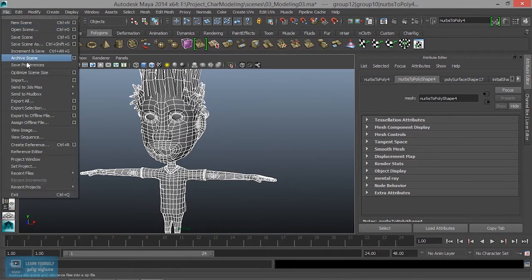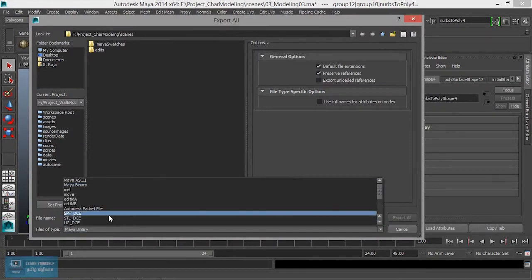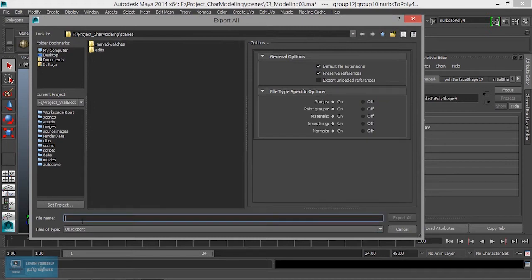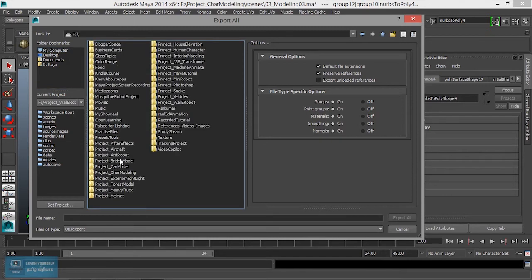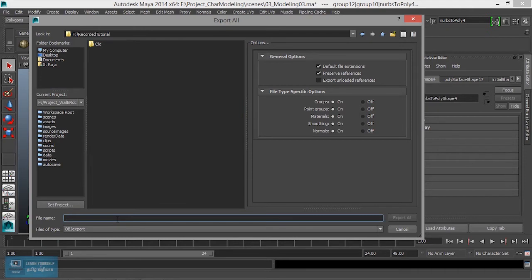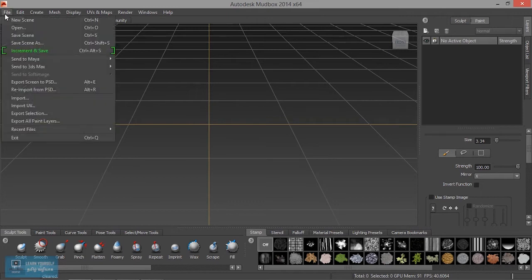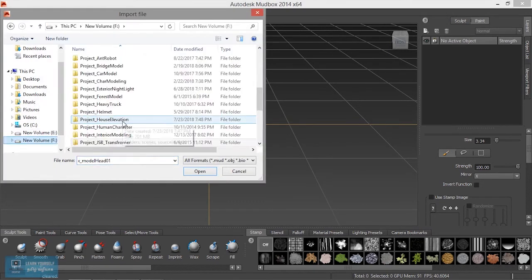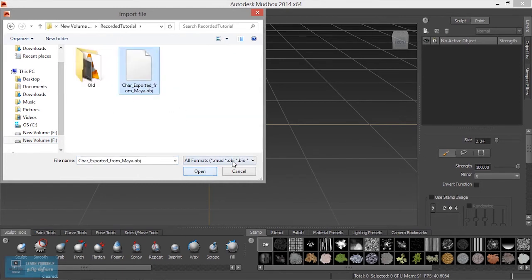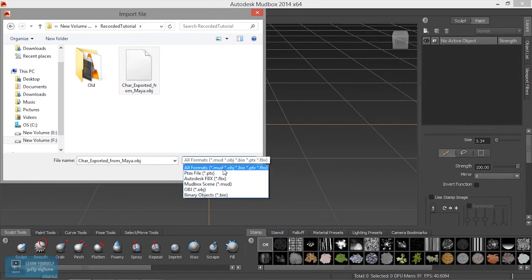Select 'Export All'. Then you will see the OPJ file. Choose the OPJ file and you will see the OPJ file.